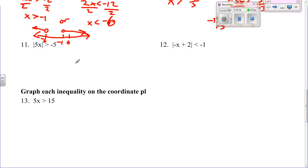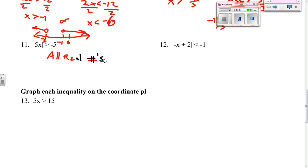Moving on to number eleven: when is the absolute value greater than a negative number? You don't even have to do anything for this one — this is all real numbers, because it's always going to be greater than a negative. Number twelve is similar: when is the absolute value going to be less than a negative? Never. So it's going to be no solution.